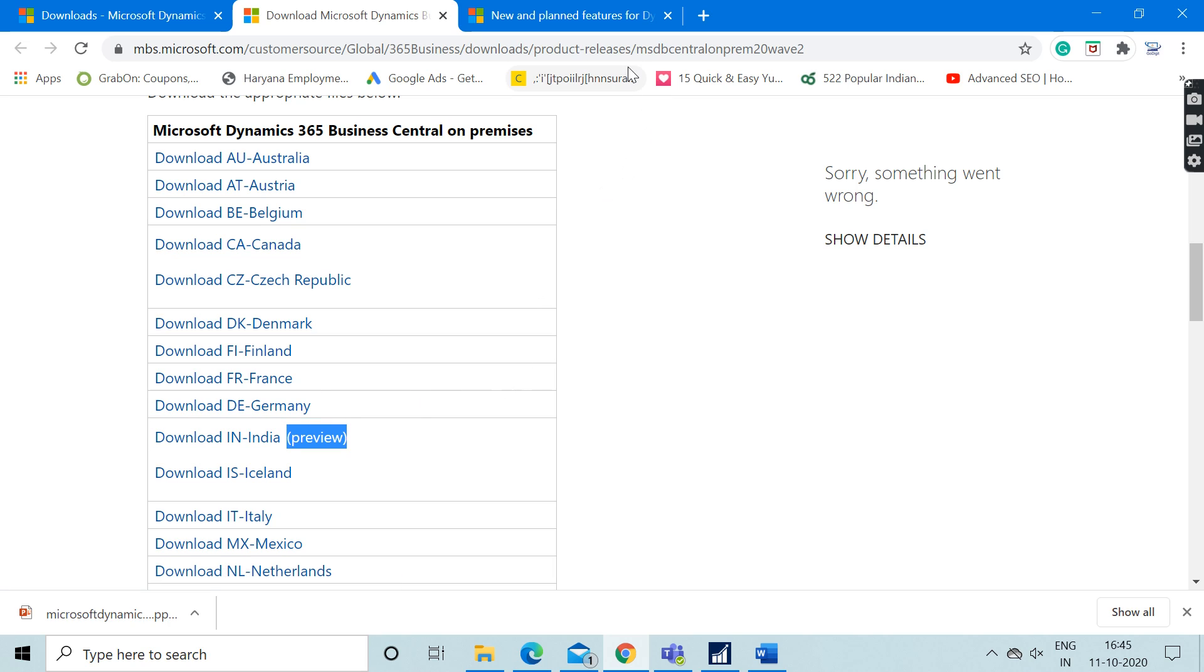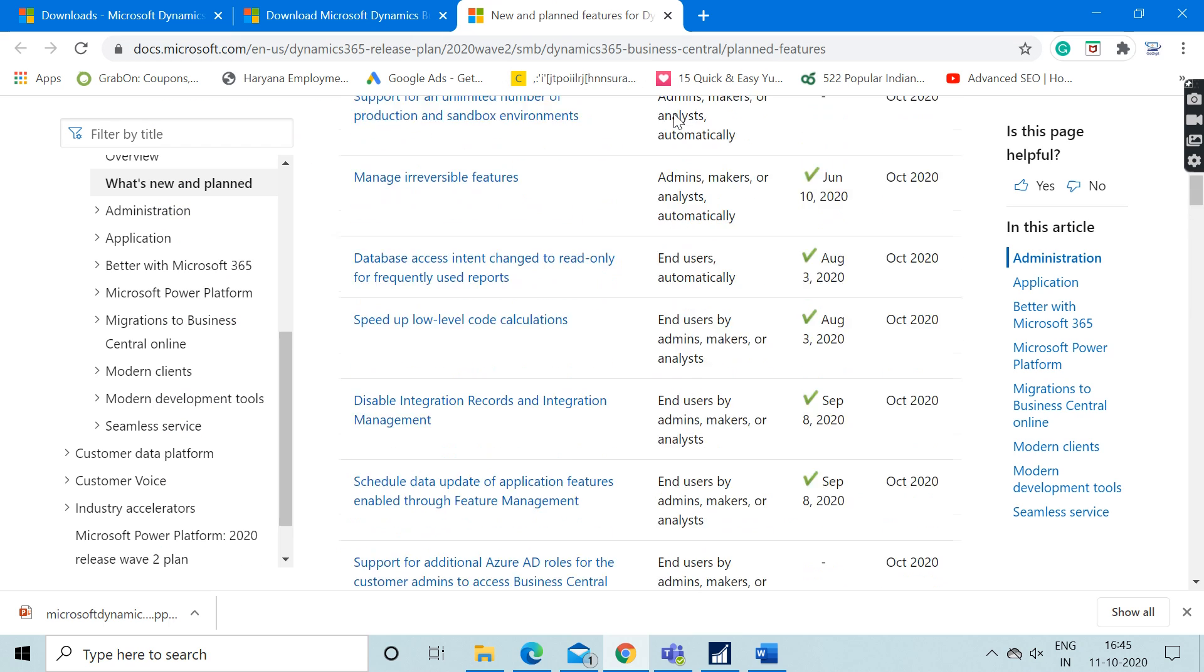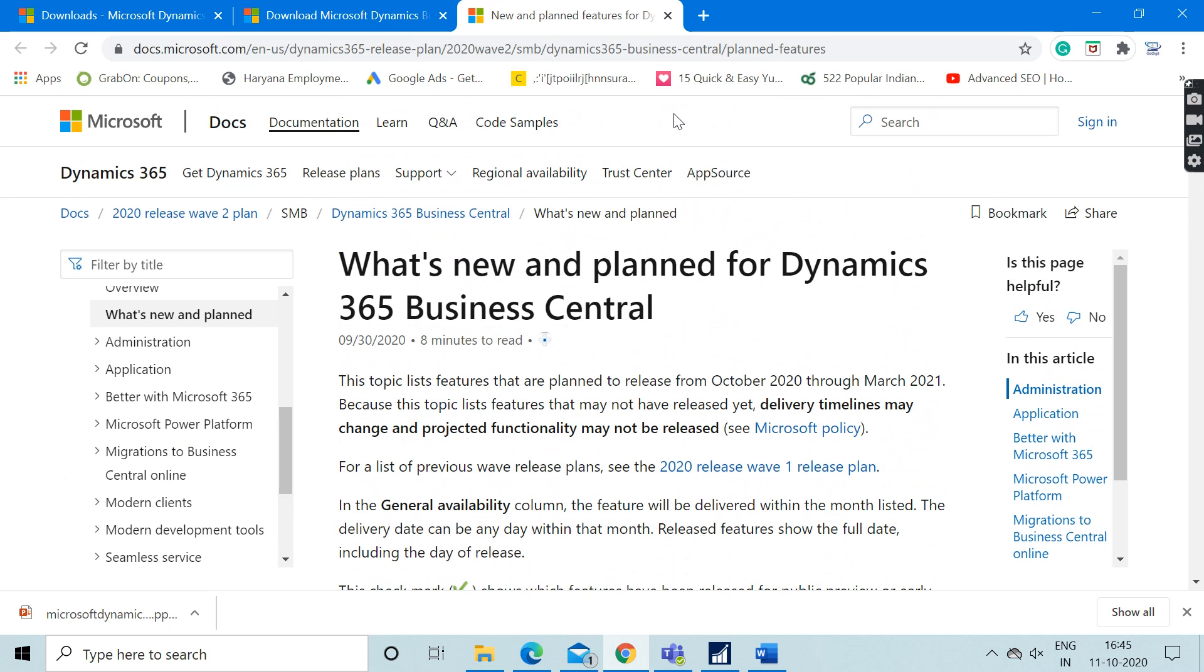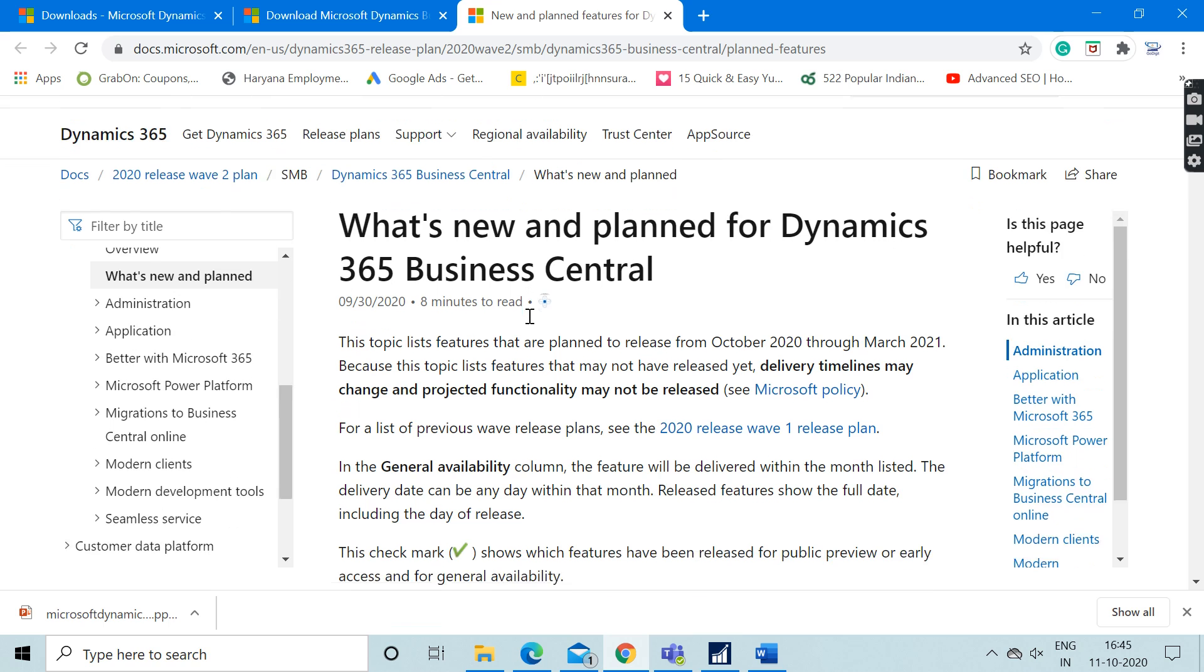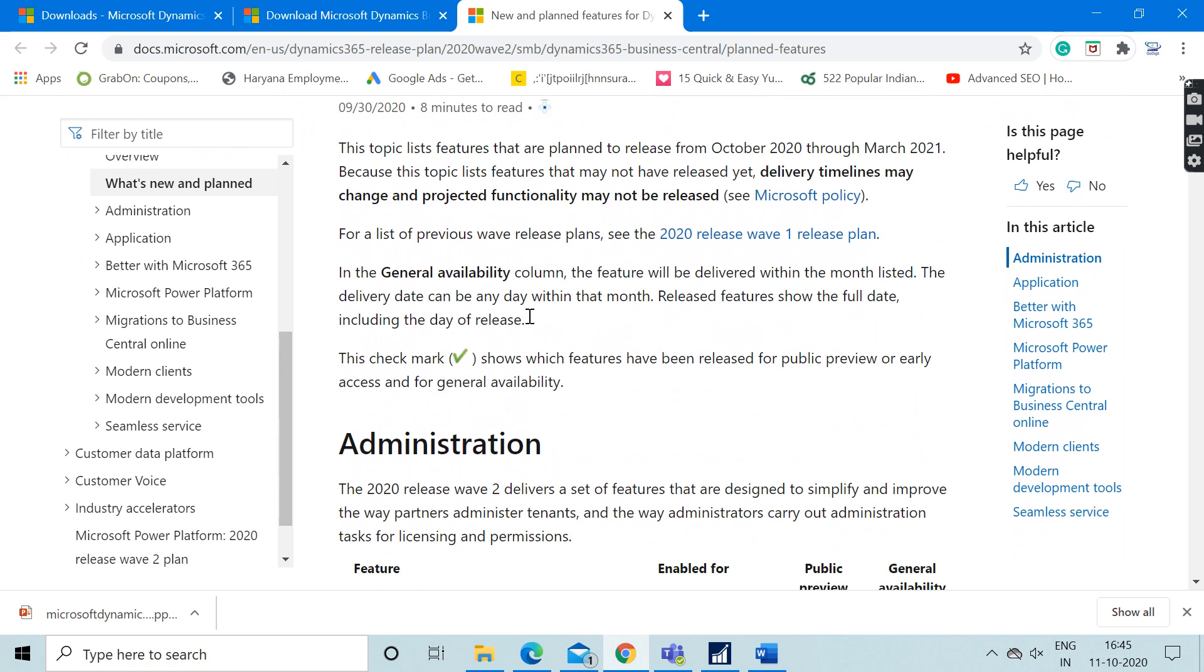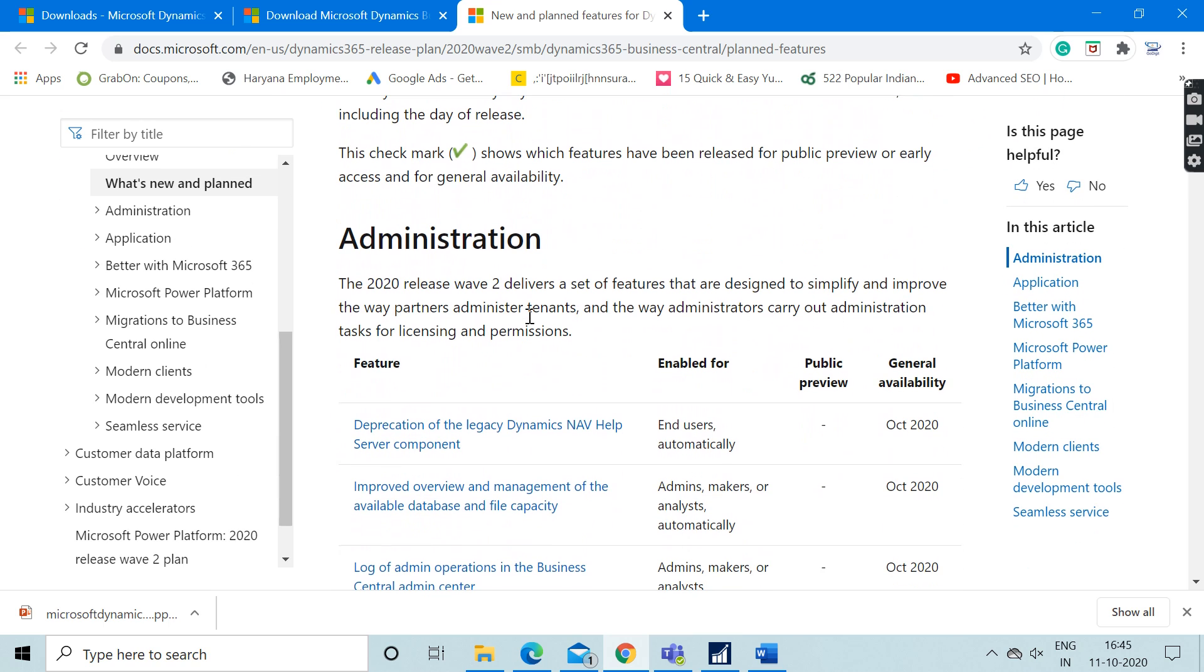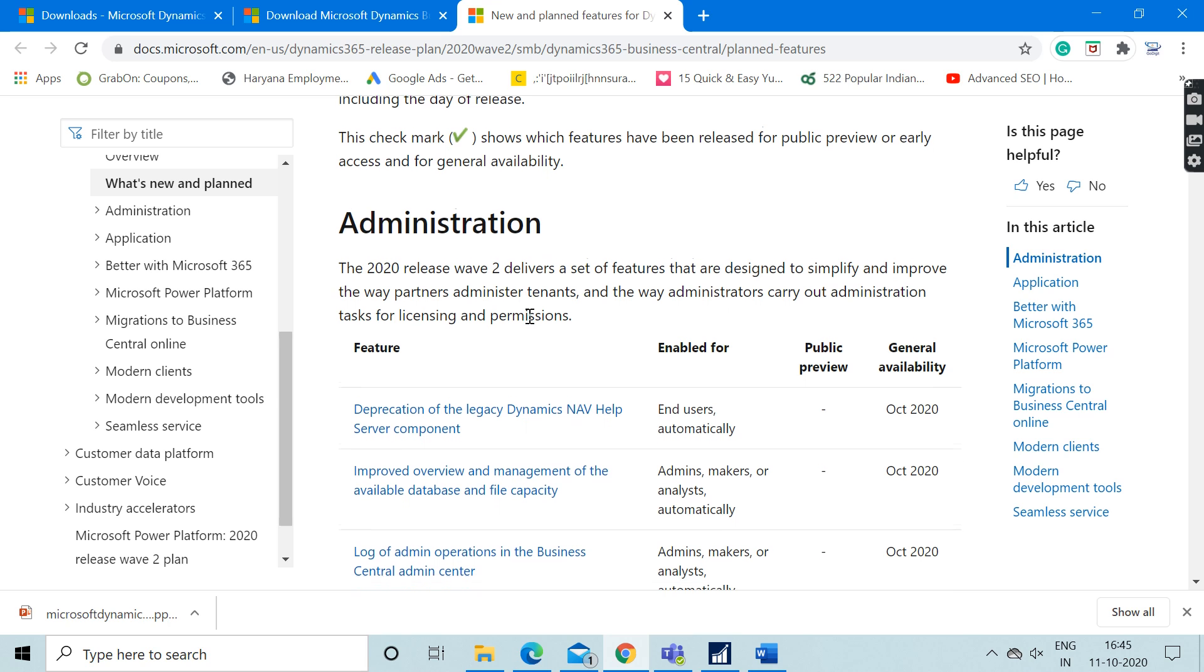When you click on it, you can easily download the same. Apart from this, you can check out this new and planned features page of this new version which Microsoft released in October. Here you can get to see all the changes which Microsoft included in this latest version.